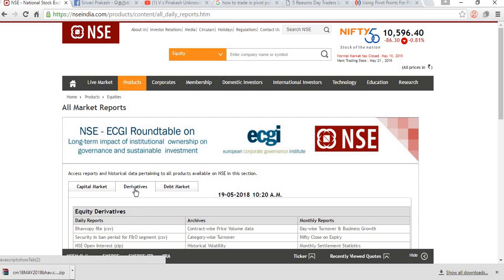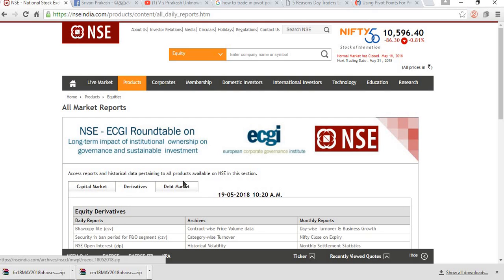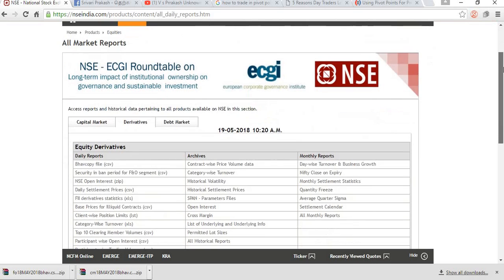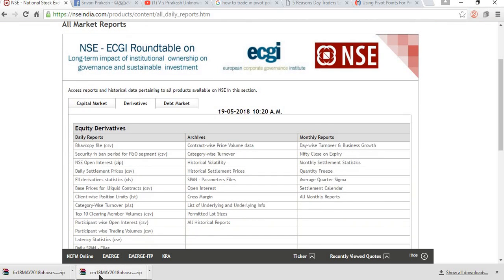For getting the details about the futures Bhav copy, go to the derivatives section and click that Bhav copy — it will be downloaded. This takes just a second. Every day, this will be updated by 5:30 in the evening by NSE India. After 5:30, you can download the details of the Bhav copy.